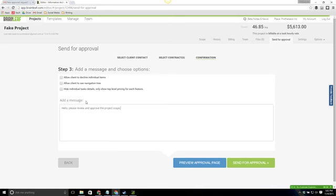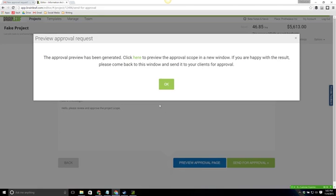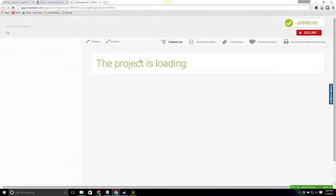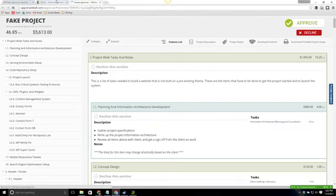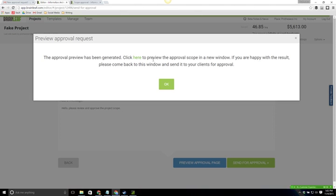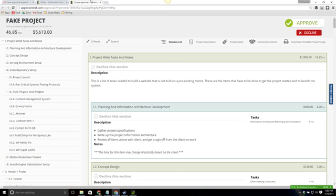At this point we're going to go ahead and select the first two options and then I'm going to click preview approval page. This allows us to see what the client is going to see before we go there. As you saw I clicked here to preview the scope.